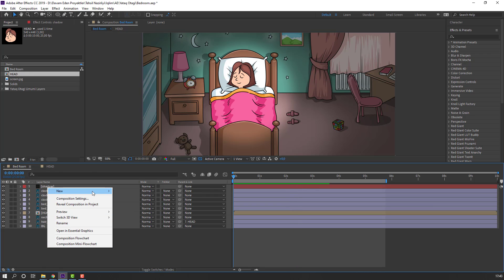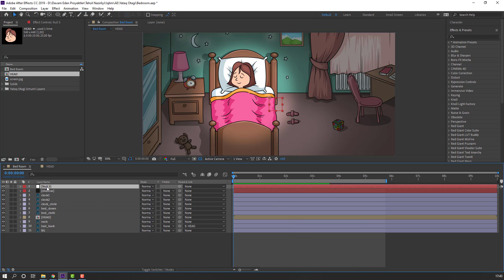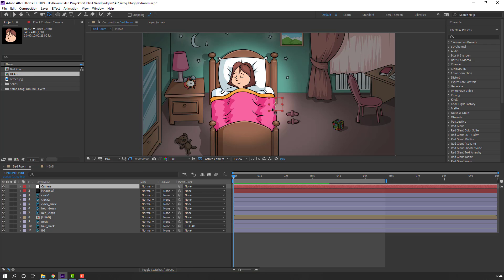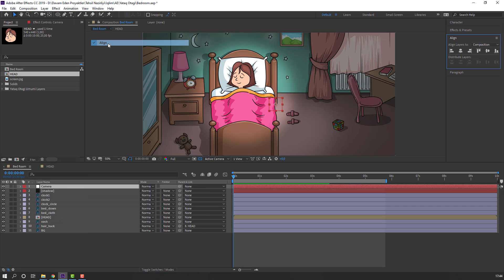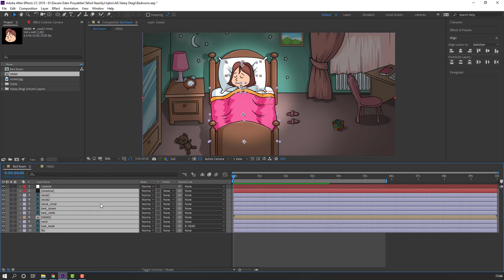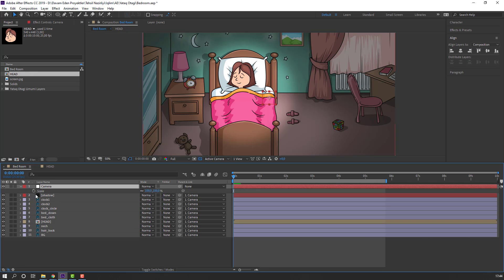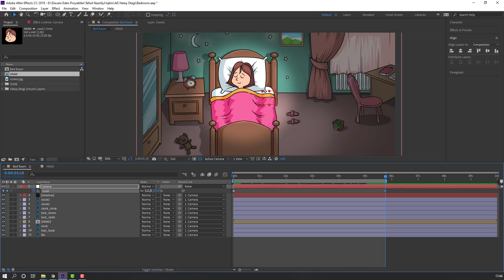Now create a new null object — this is our fake camera. Change the name to Camera. Hold Ctrl and double-click the Pan Behind tool to move to center. Go to Window, open Align, click Align to Center horizontally and vertically. Select all layers and parent them to this camera null object. Select the camera, press S, make a scale keyframe, go to the last second, and change scale.